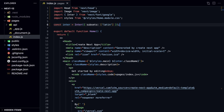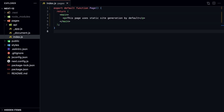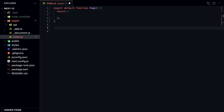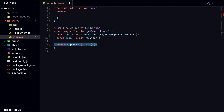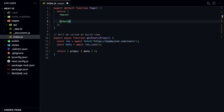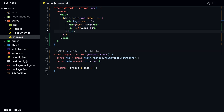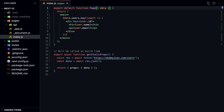Let's start with static generation. The HTML is generated at build time and is cached and reused on every request. Static site generation is the default. You can also have a statically generated page with data using getStaticProps. getStaticProps is called at build time on the server, and the page component gets the data as props.